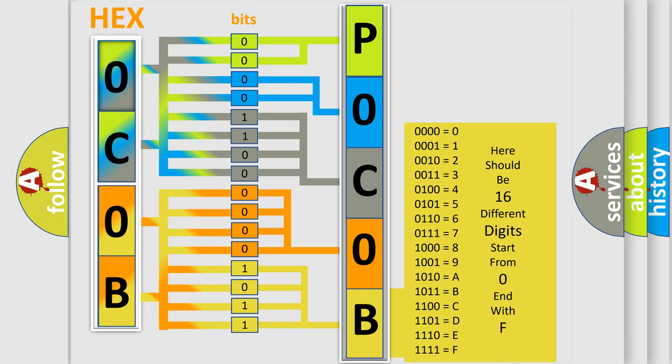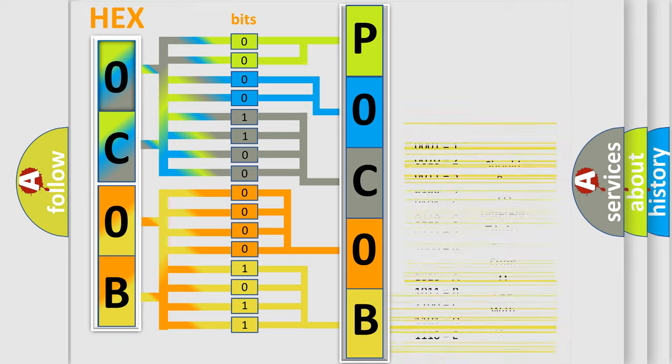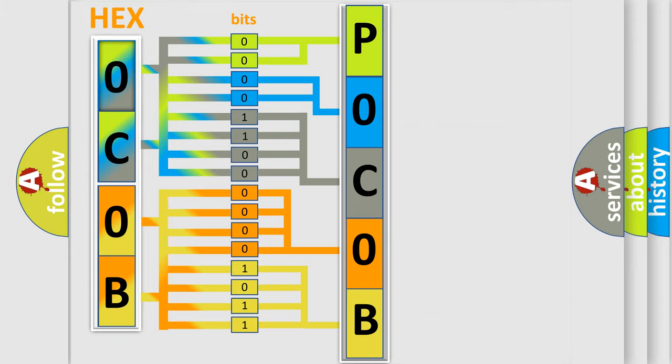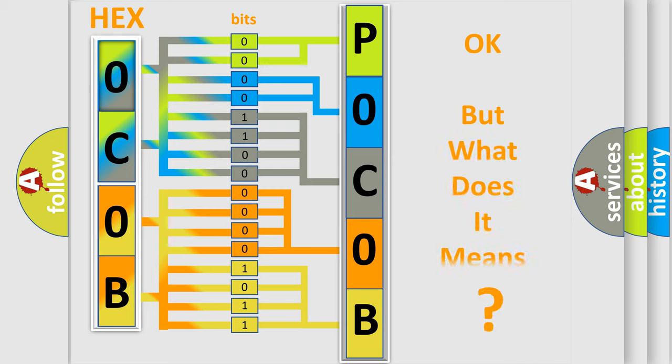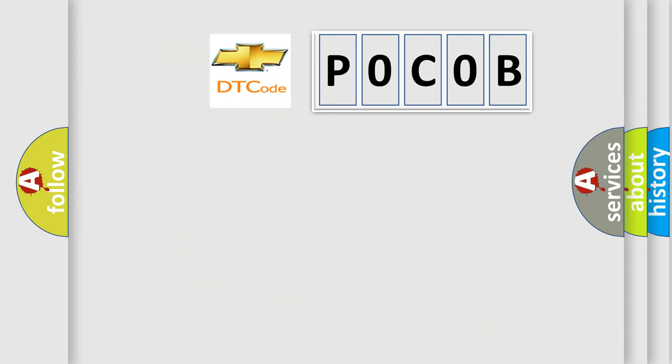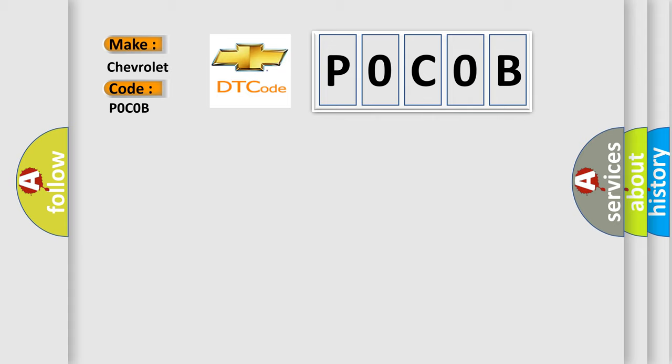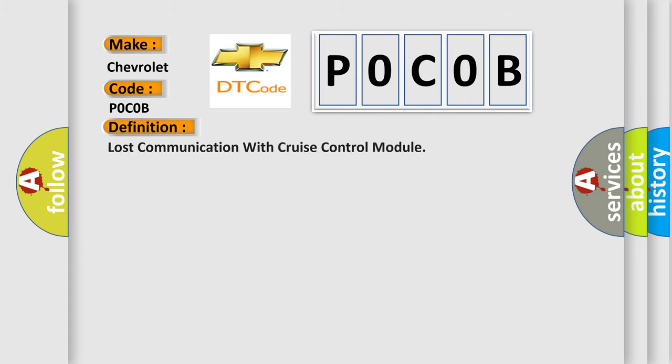We now know how the diagnostic tool translates the received information into a more comprehensible format. The number itself doesn't make sense to us if we cannot assign information about what it actually expresses. So, what does the Diagnostic Trouble Code POCOB interpret specifically for Chevrolet car manufacturers? The basic definition is: Lost communication with cruise control module.